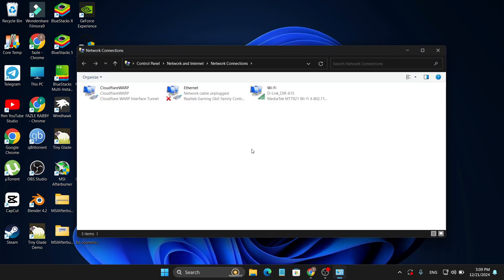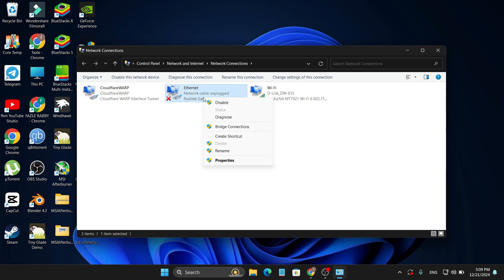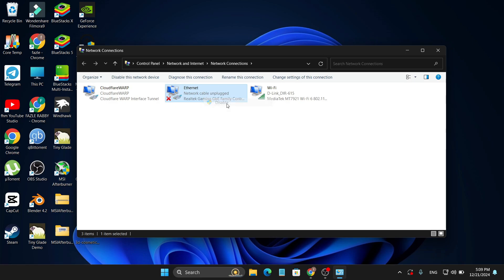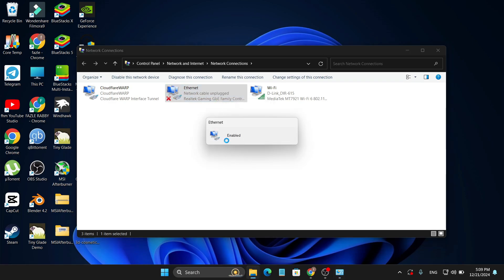Go to the View Network Connections control panel and here you'll find your ethernet connection. Right-click on it and you'll find the enable option. My ethernet connection is already enabled, that's why it's showing 'Disable', but if your ethernet is disabled just click the enable option. If it's already enabled, disable it, then right-click and enable it again, then plug in your ethernet and check if the internet connection is working.